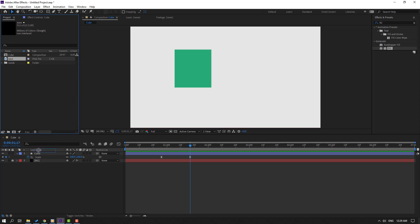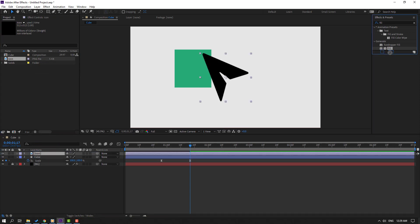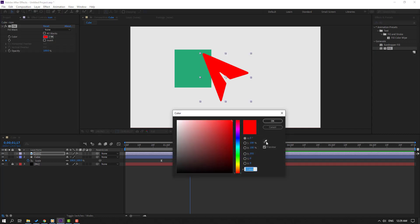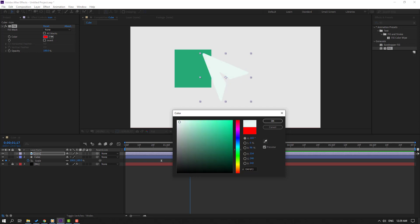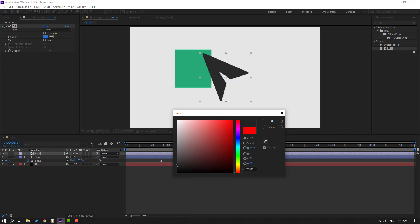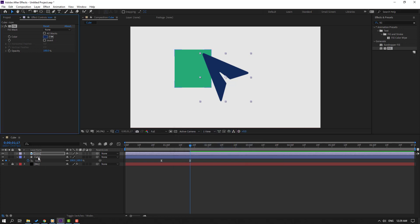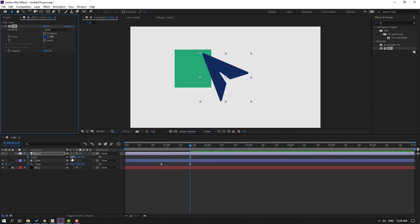The mouse icon is moved inside this cube composition. Let's use Fill for this icon - select this color, open Fill, change the color like this. Okay, let's change to black or dark blue. Click OK. Press S to change the scale.